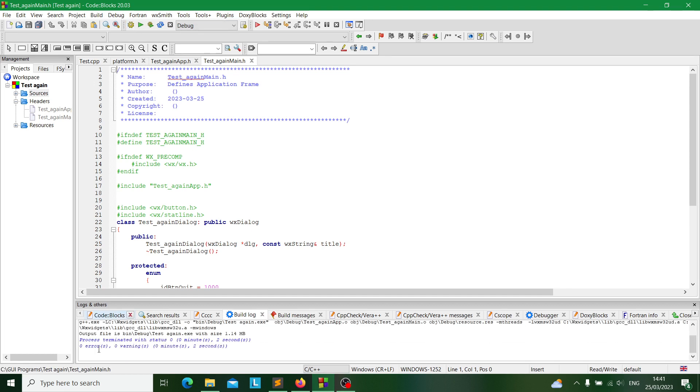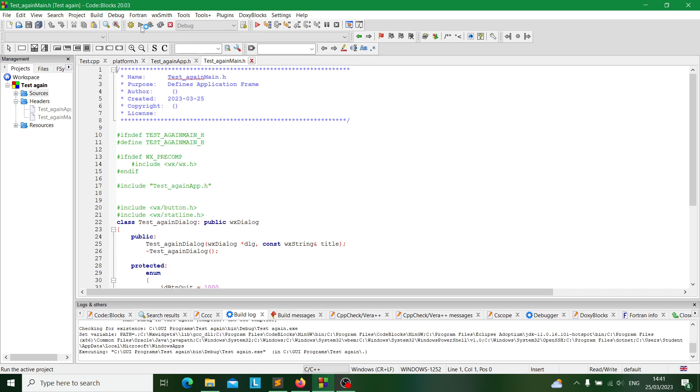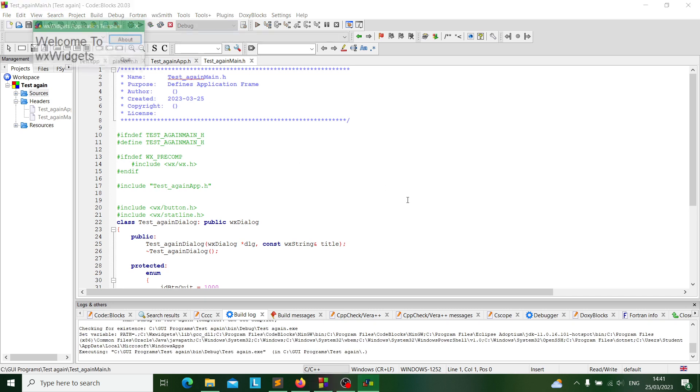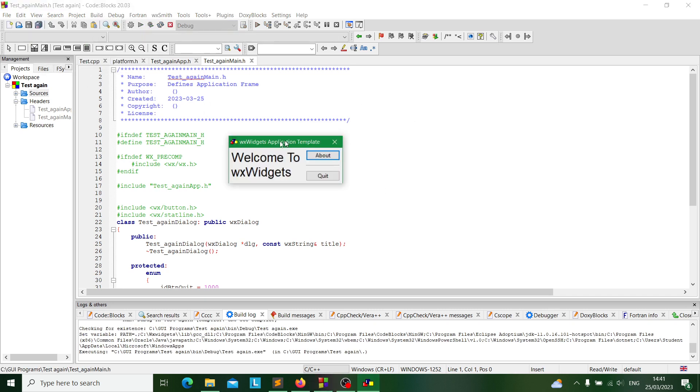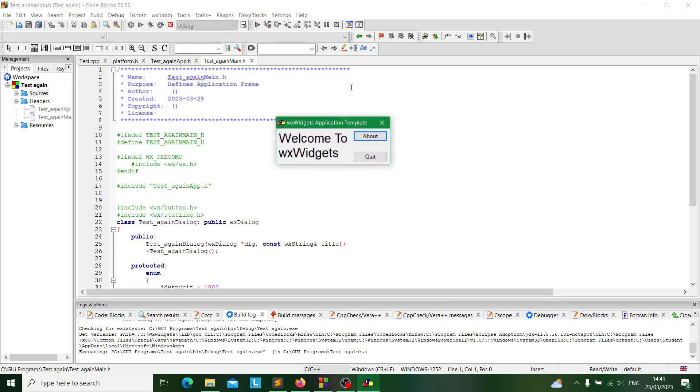There you go! Process terminated. If you see this, this means it's all good. So let's run our program and there you go, everything installed.